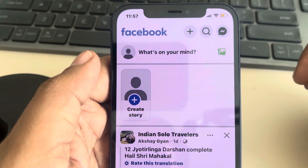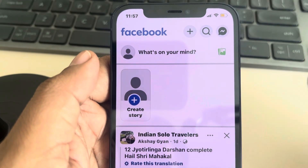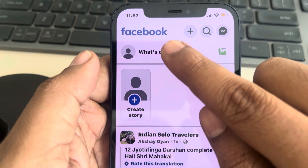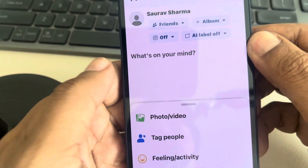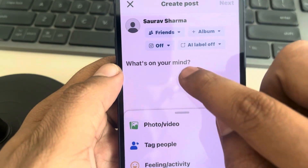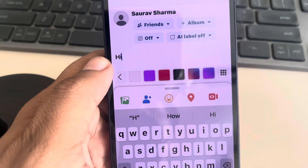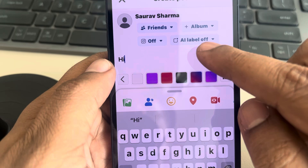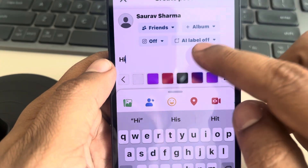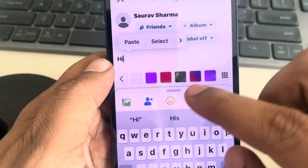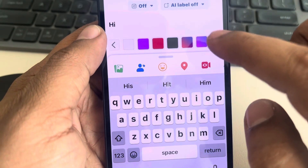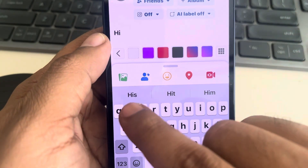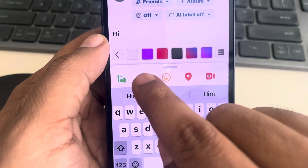Hi guys, let's see how to tag someone on a Facebook post. When you tap on 'What's on your mind' and create a post — either write a text or add a photo, whatever it is — you will see this option of a people icon.